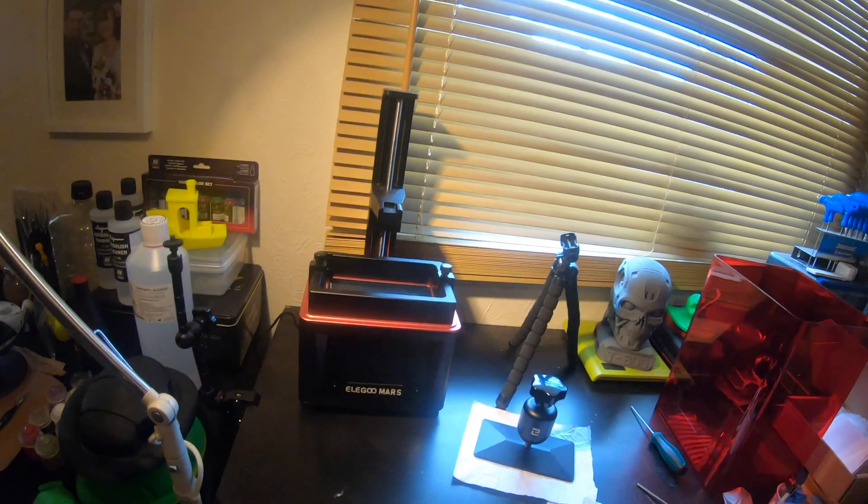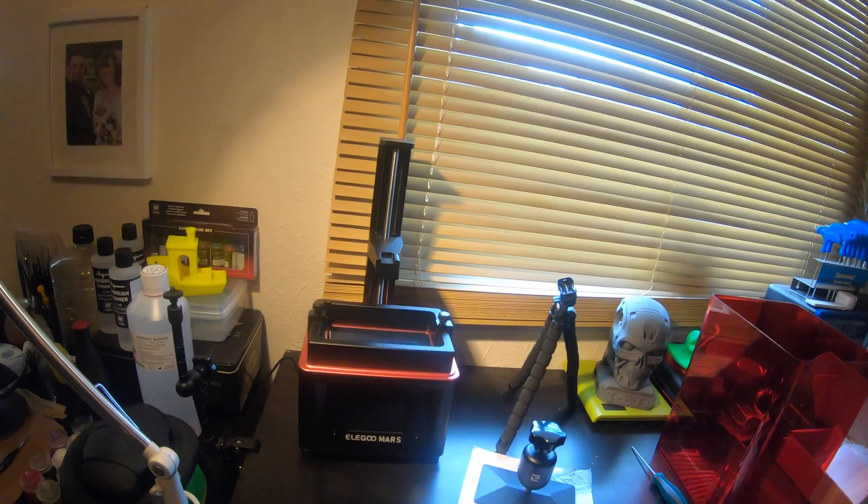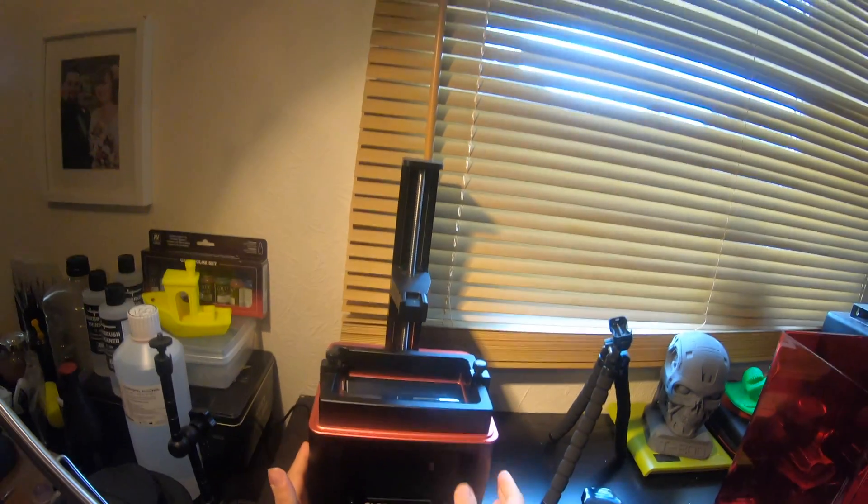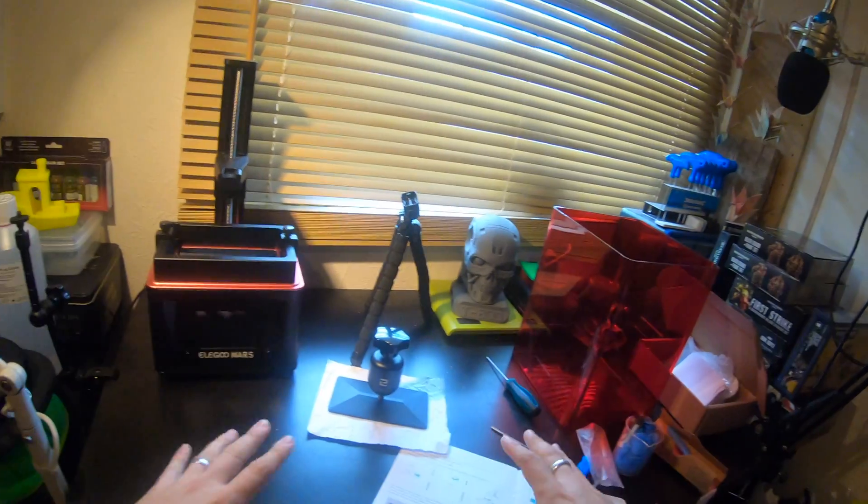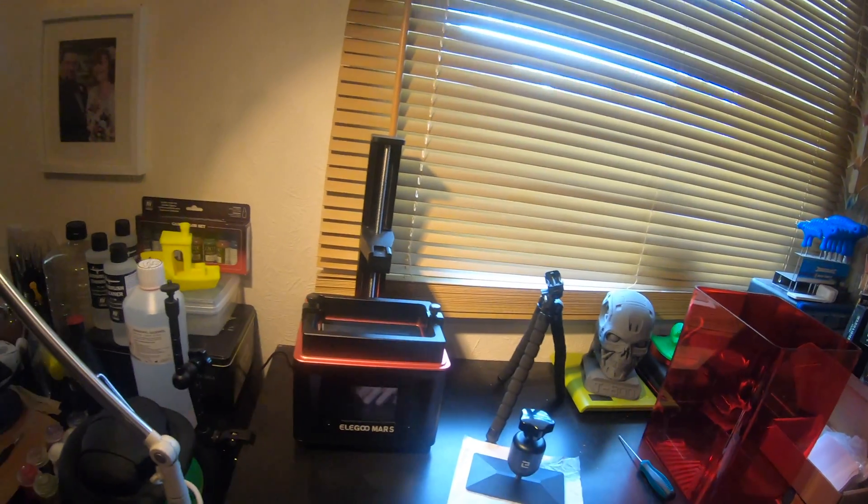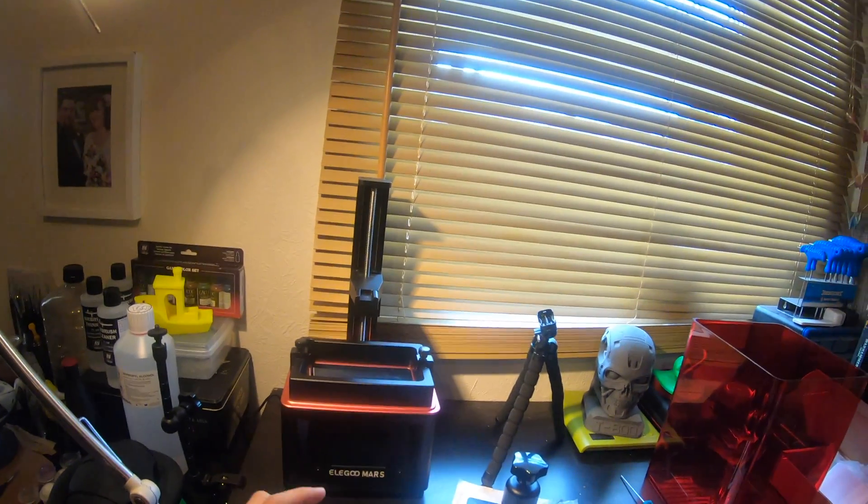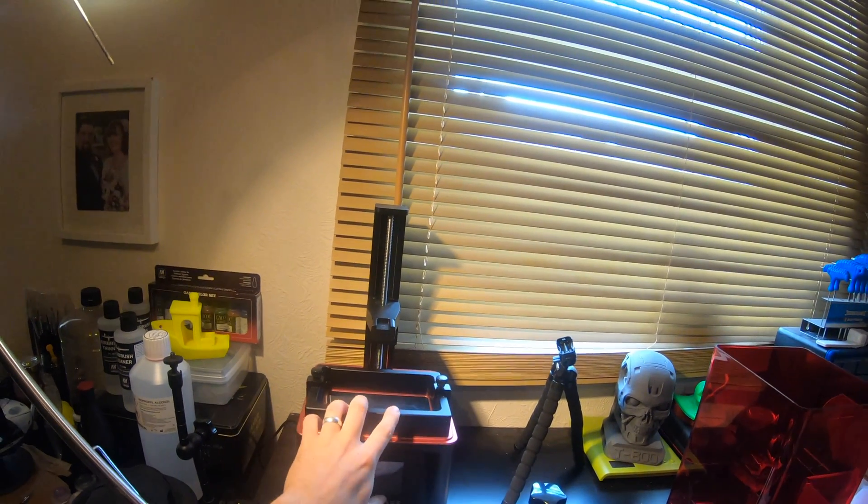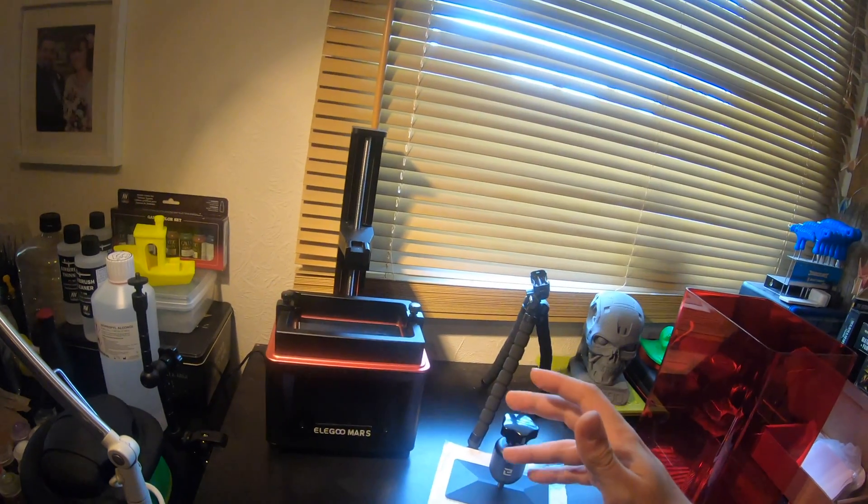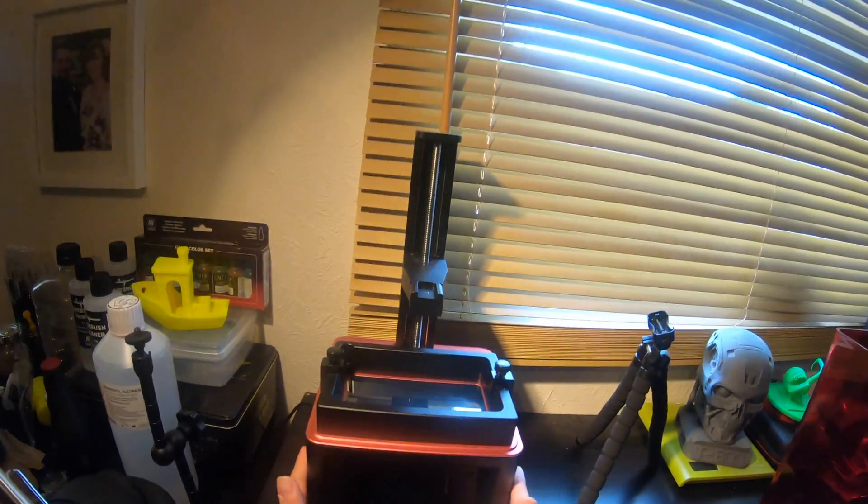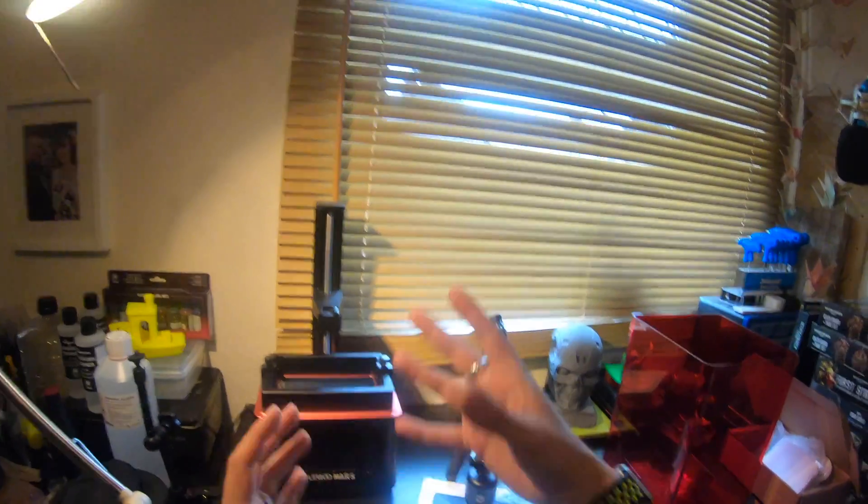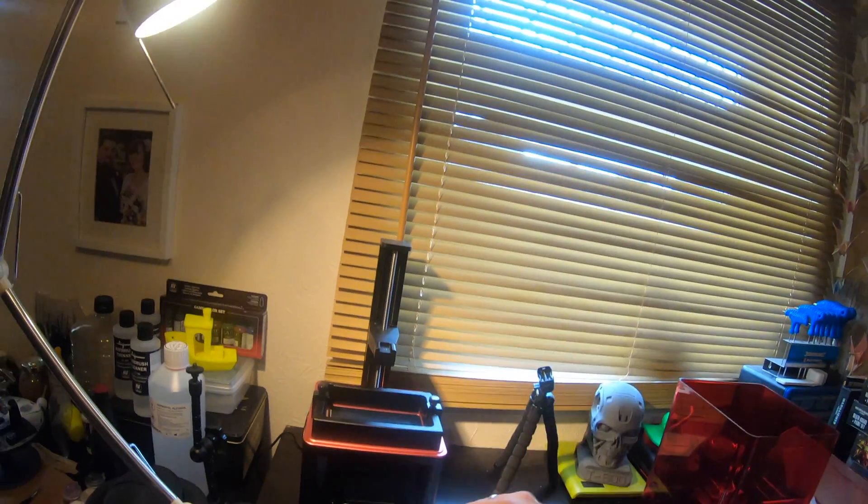Hey folks, JD here. Today we're going to continue the week looking at the Elegoo Mars. You'll notice that everything on here has pretty much stayed exactly the same from yesterday's unboxing video. Today we're going to look at setting this up for the first time. Then we're going to look at printing and everything else in different videos this week.